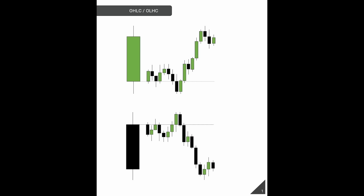So what is open high low close and open low high close? They just refer to the open, low, high, and close of a higher time frame candle. For instance, if this is the daily candle and this is the intraday price action, price opens, puts in a low, makes a high, and then closes.